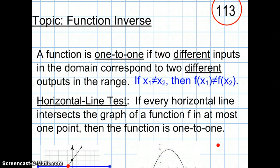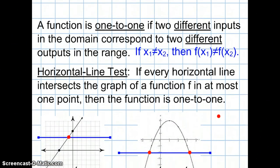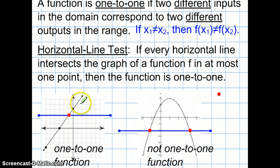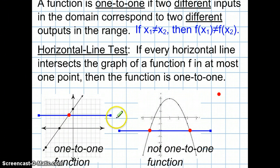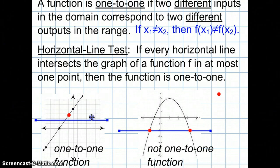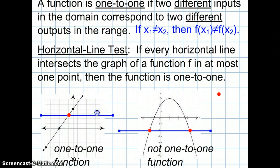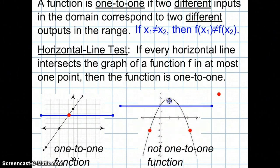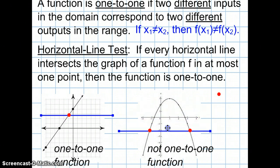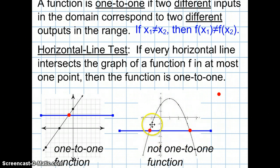Over here we have two different functions — one is a linear function and one is a quadratic function. If I do the horizontal line test on the linear function, every horizontal line I draw will intersect it in at most one spot. But for the quadratic function, almost every horizontal line I draw will intersect it in two points.